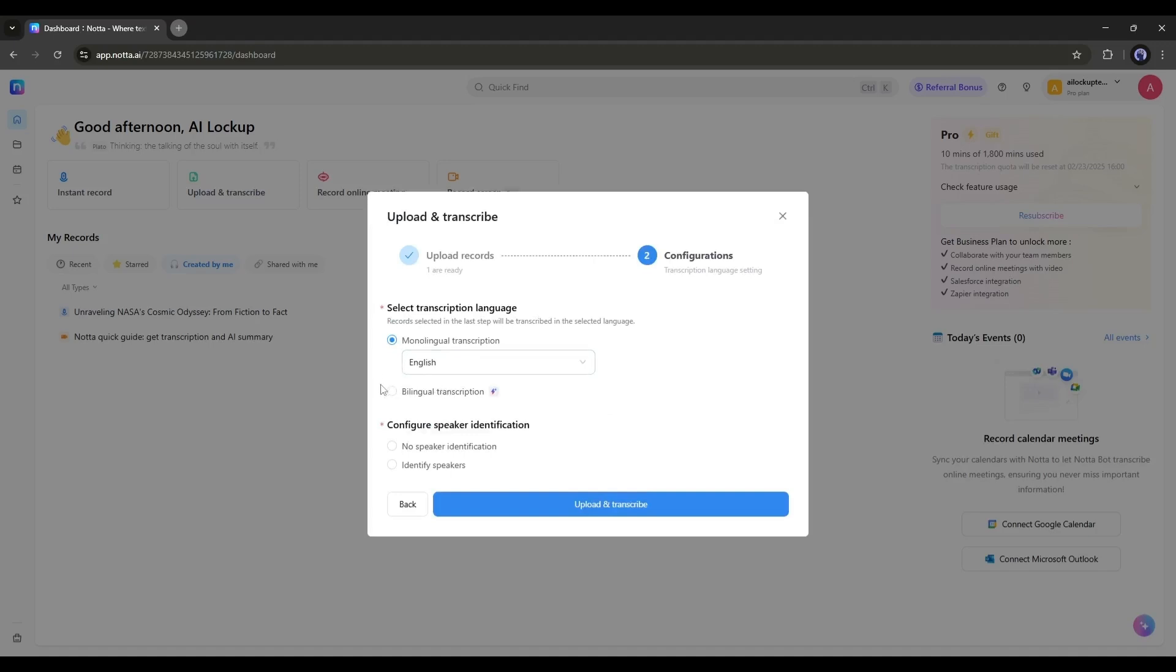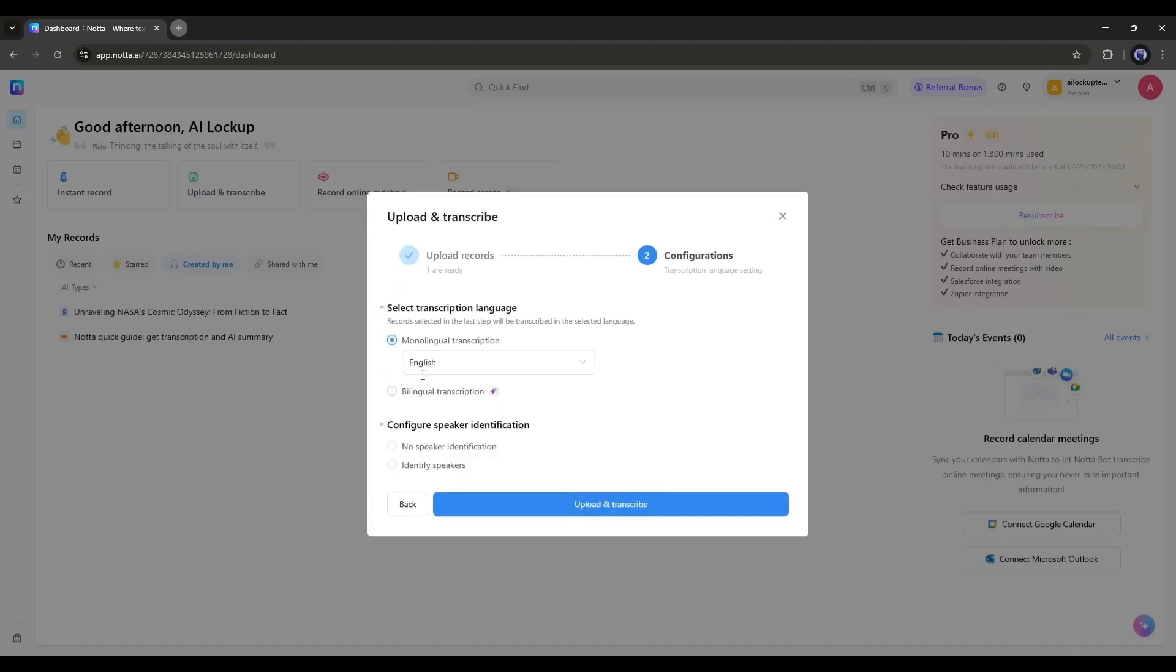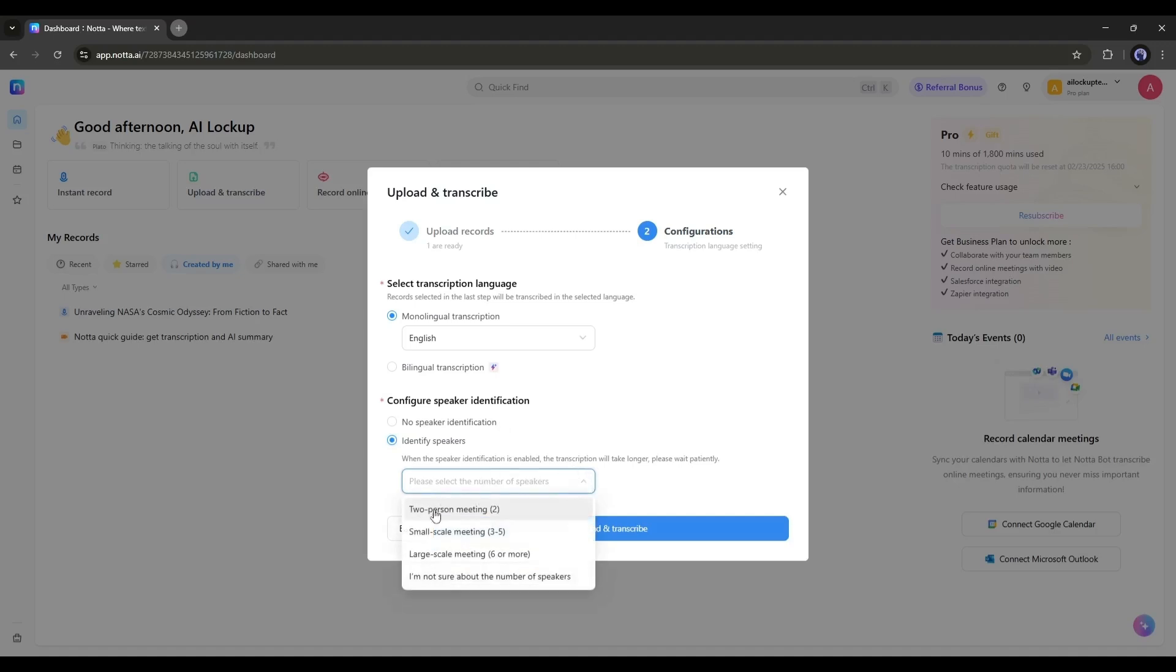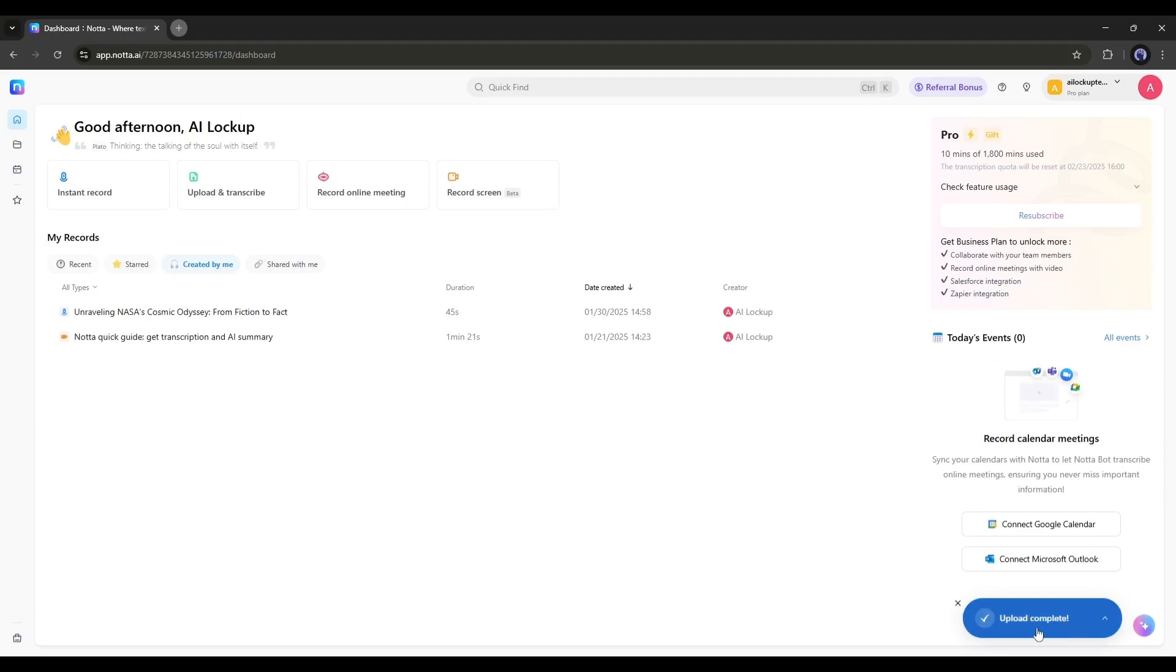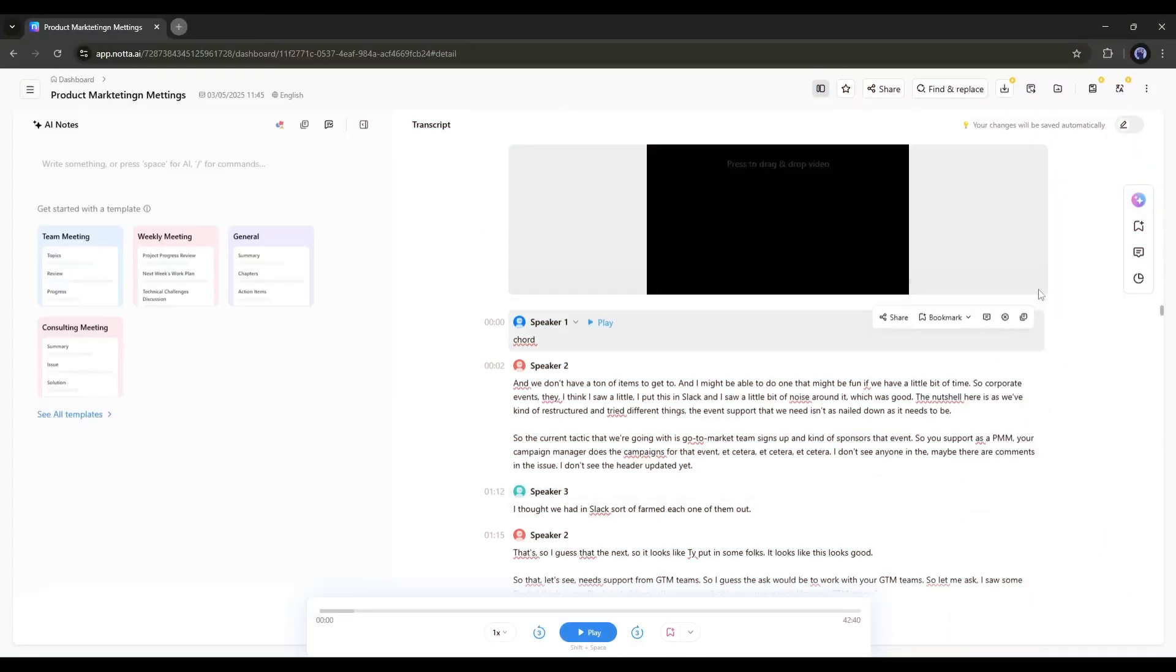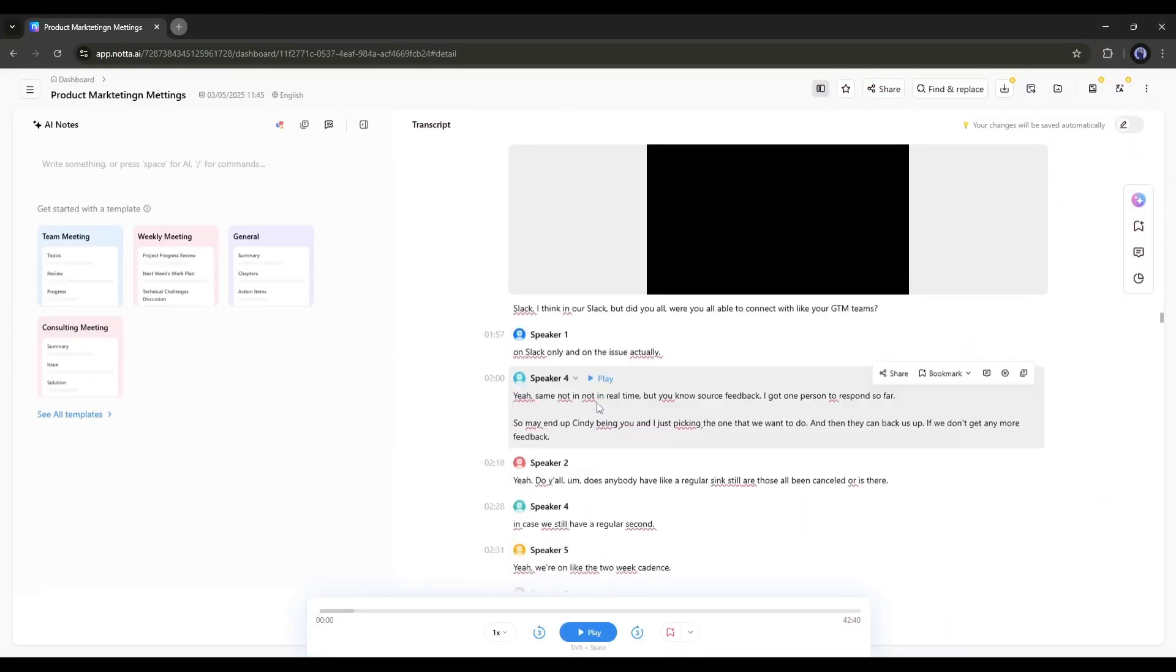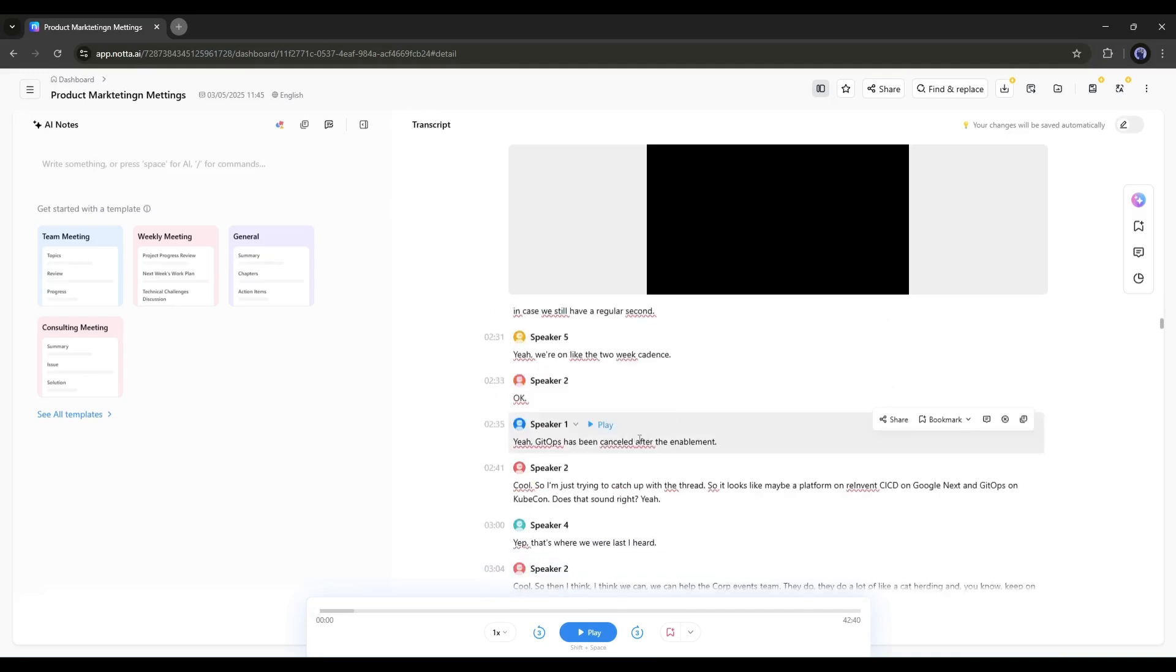Now we have to set the transcription language. Like the instant record feature, you will find monolingual and bilingual transcription options, so select your preferred option here. Next, we have to configure speaker identification. If your meetings or video have multiple speakers that need to be identified, then use this feature. After selecting identify speakers, set the number of speakers. Once everything is set, hit the upload and transcribe button. Now it will take some time to upload, analyze, and transcribe the file. And here it is, we are done. You can see all the transcribed text here.